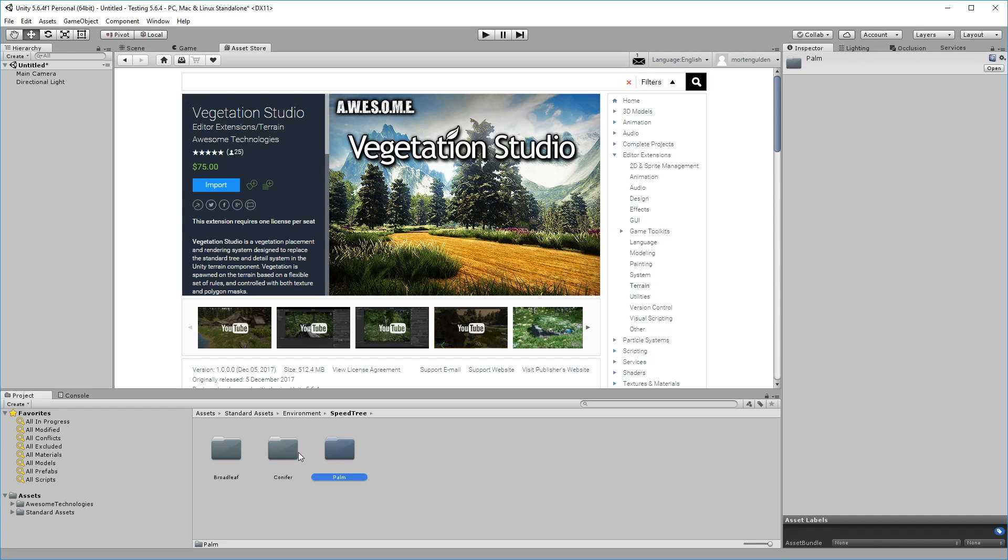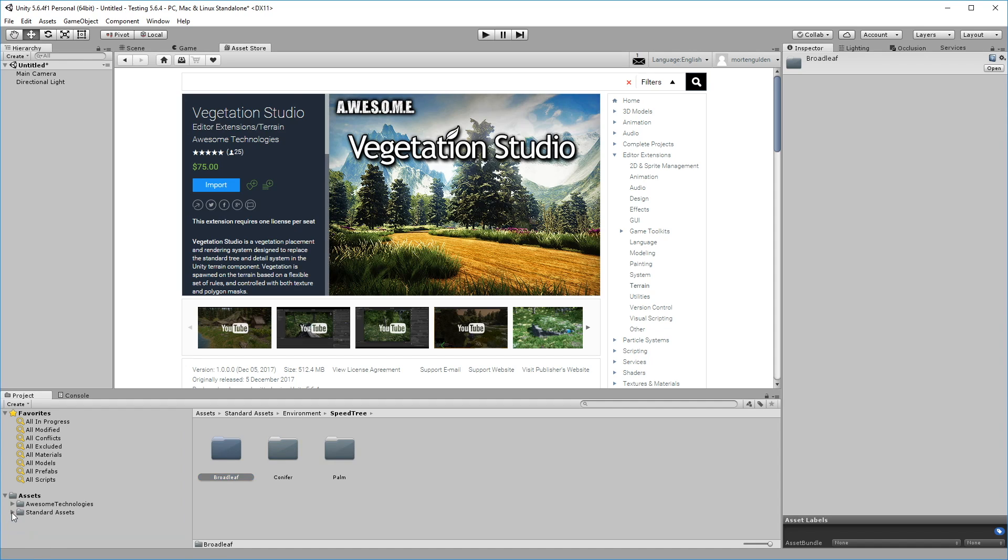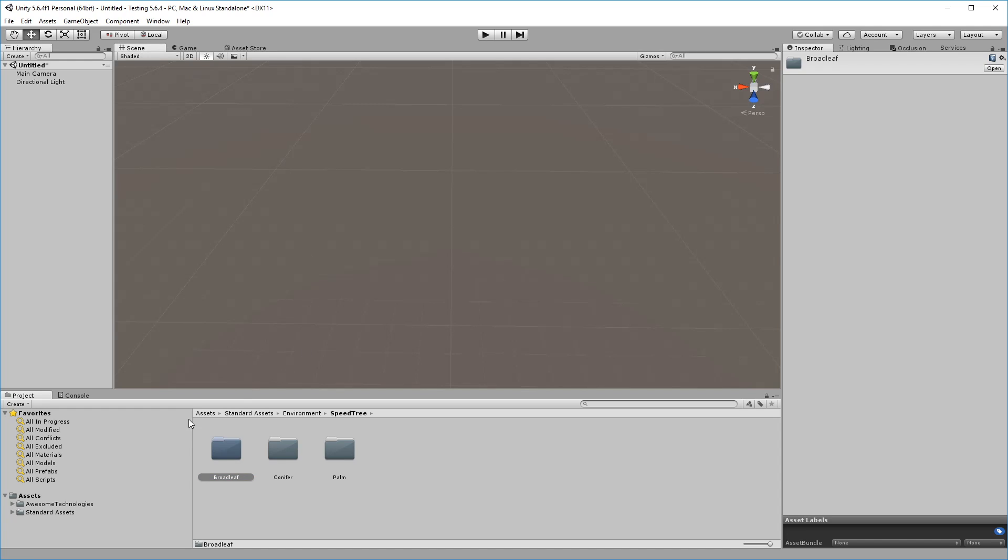We'll be using the assets included in the extended demo scene, available on the website awesometech.no, as well as the free speed trees that are included in the Unity Standard assets.